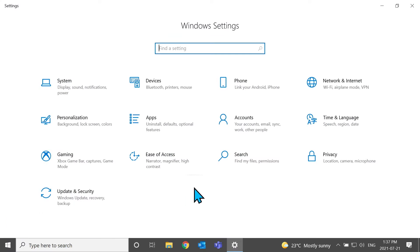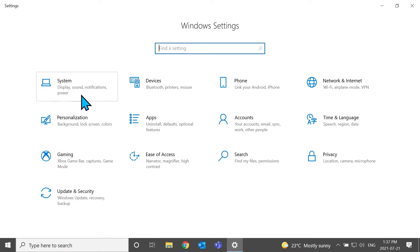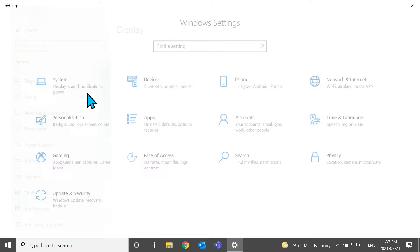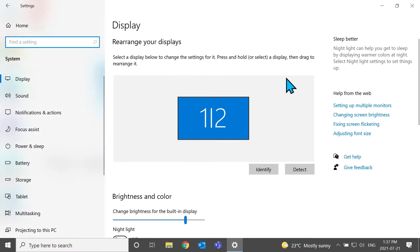And then you have a whole bunch of different menus for all the settings across Windows 10. And you're going to go to system, which has display, sound, notifications, and power. Perfect.